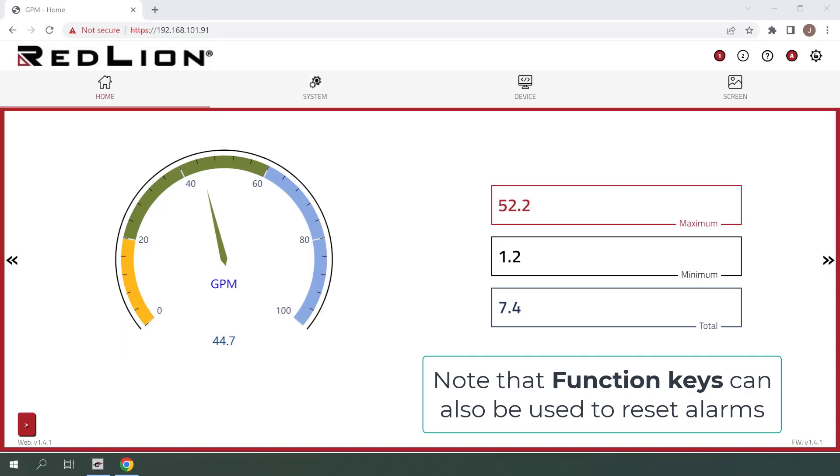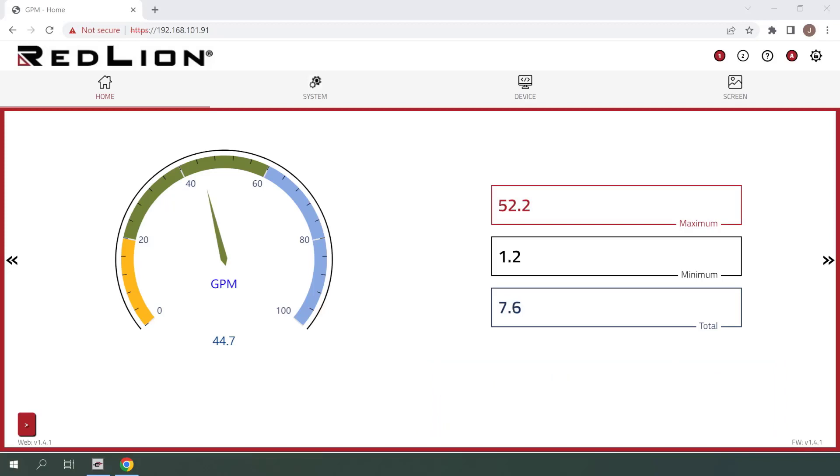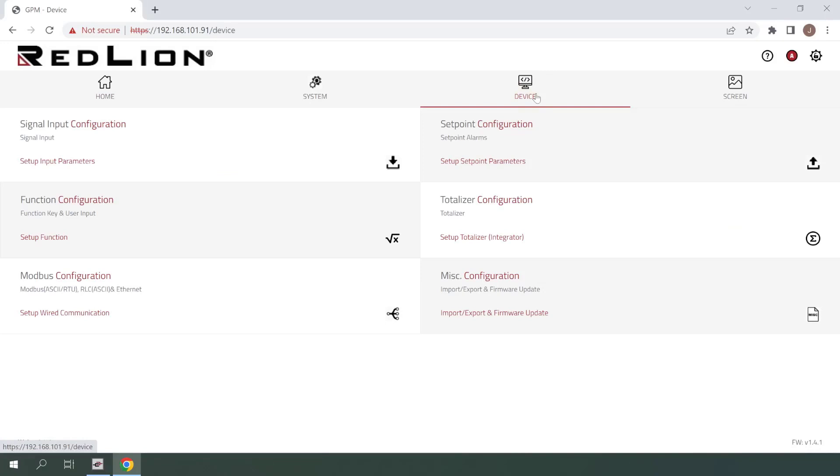And we'll now configure the user input to reset this alarm. I've already logged into my PM50 using admin credentials, so I'll click once on device to get started. From here, click once on function configuration.